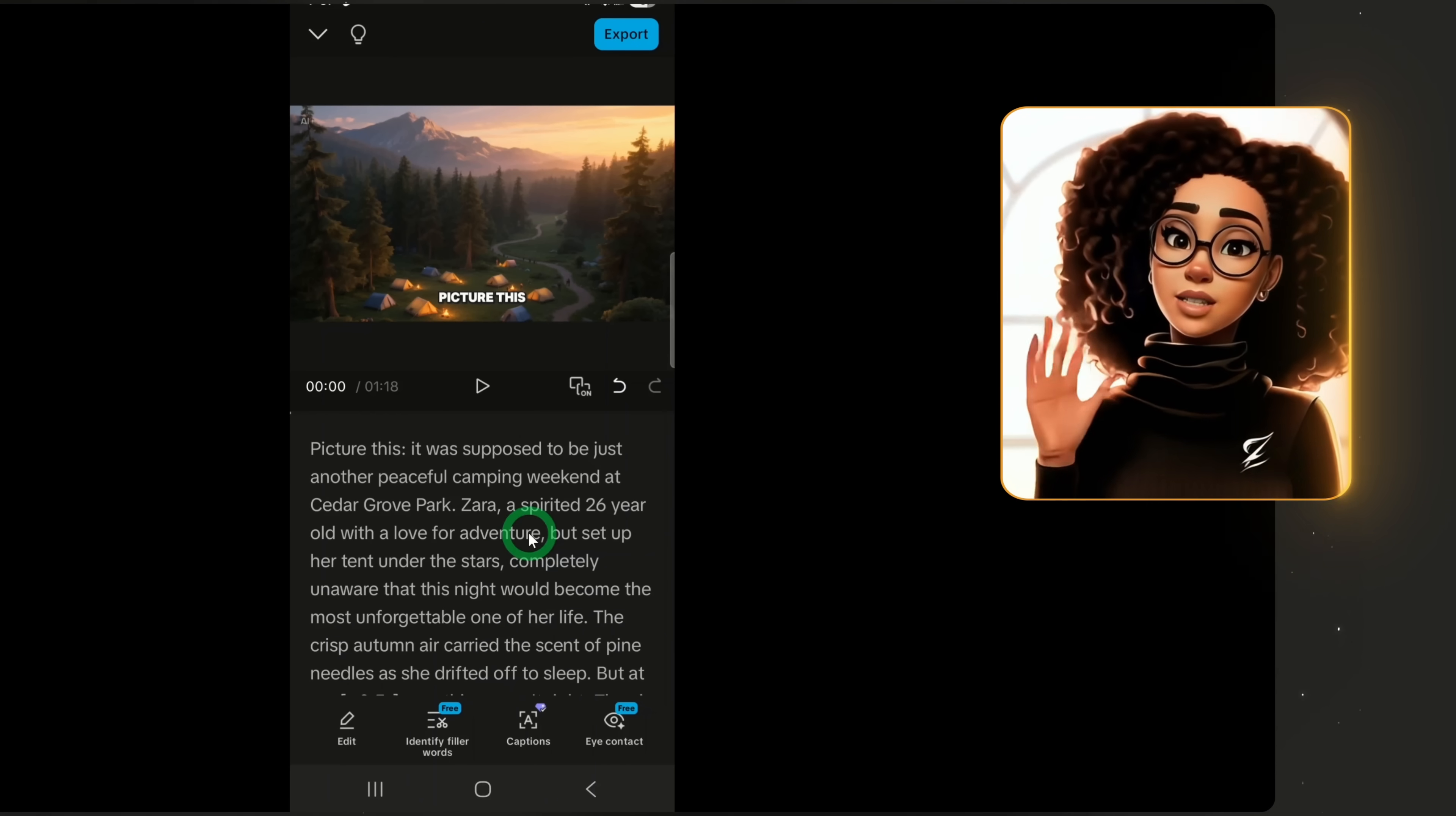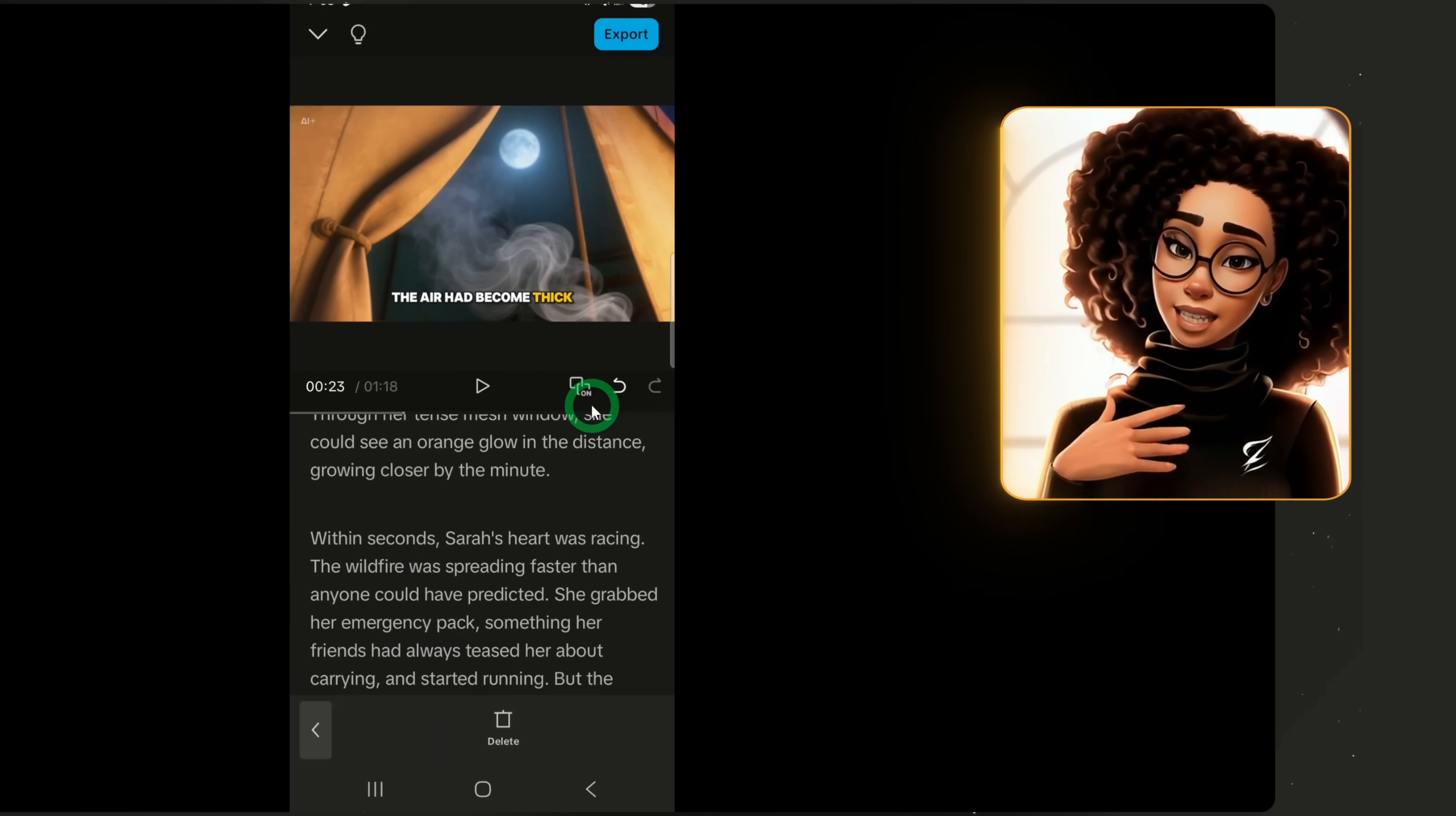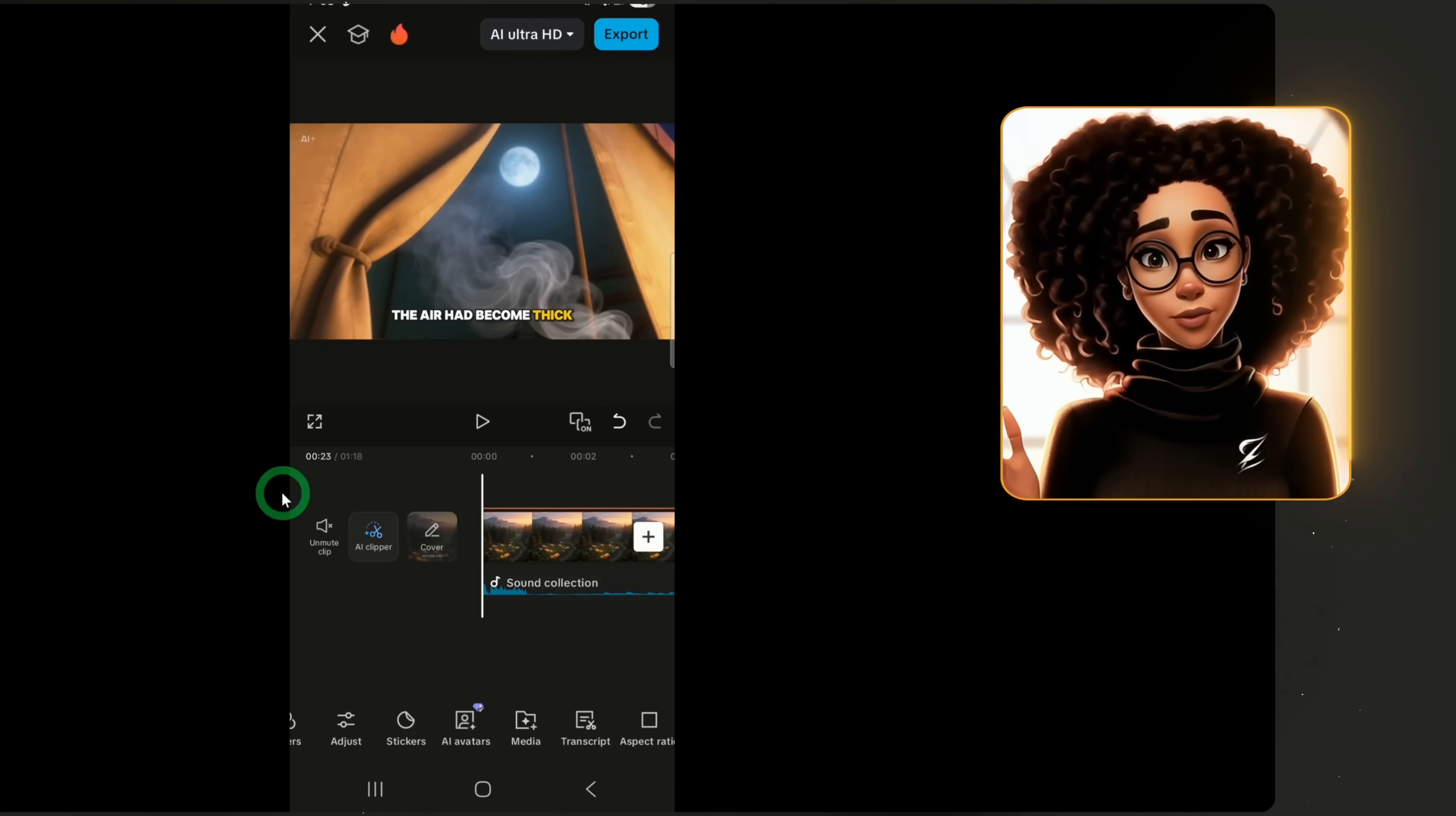You can select and delete it and it will update the video automatically. Also, if you delete something by mistake, use the back button to restore it. Once your script is clean, go back to the main editing panel by clicking the back button on your phone.